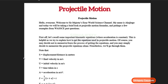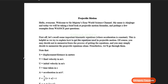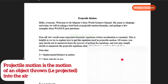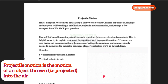Hello everyone, welcome to Sir Majesty's Easy World Science Channel. My name is Akar Jugo and today we'll be taking a brief look at projectile motion, looking at a few formulas and a few examples from past WYAC questions.